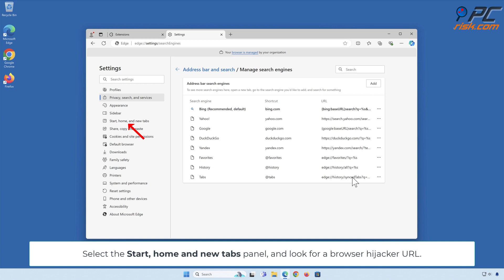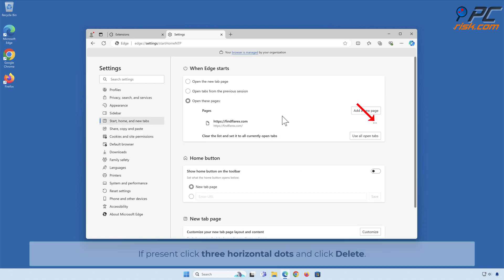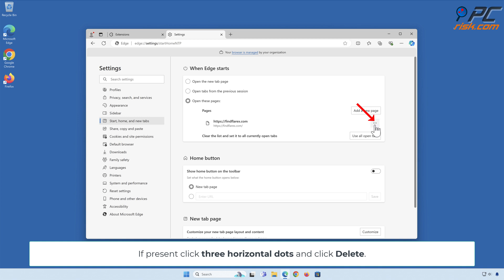Select the Start, Home, and New Tabs panel and look for the browser hijacker URL. If present, click the three horizontal dots and click Delete.